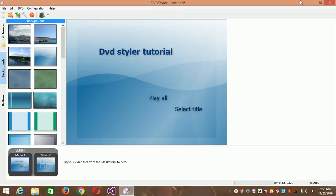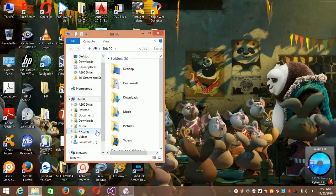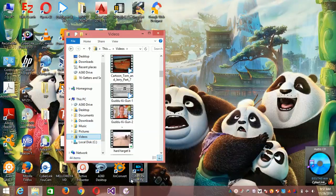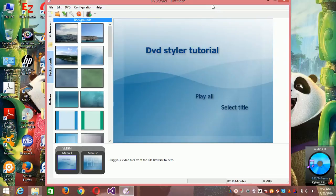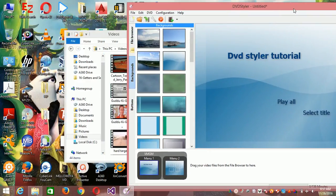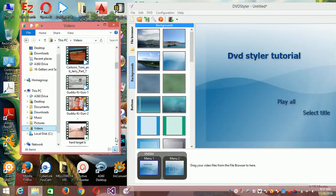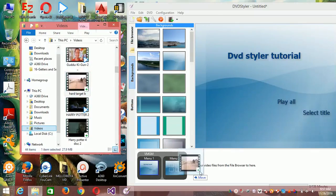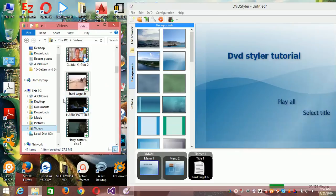Let's load our titles — our videos. Minimize the window, click to find where you stored your video, and look for the folder. Then you have to drag and drop the file at the base area to add it.